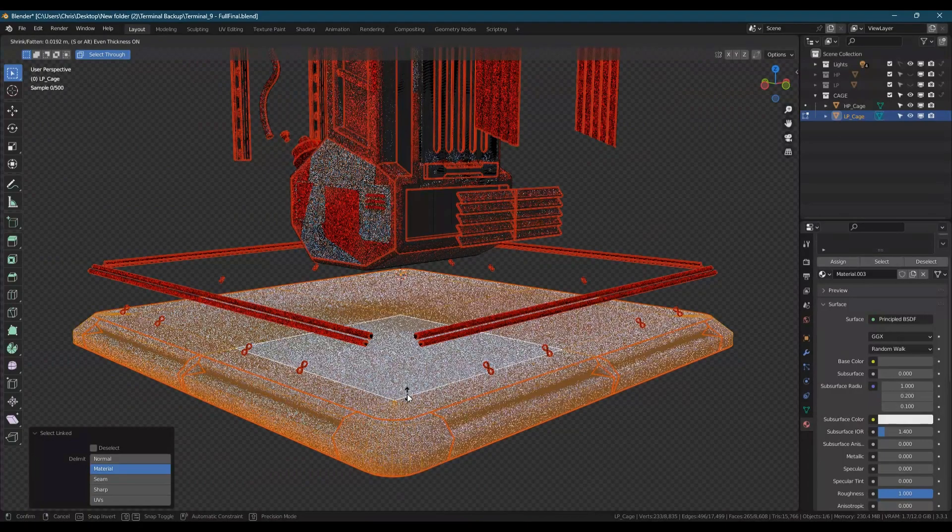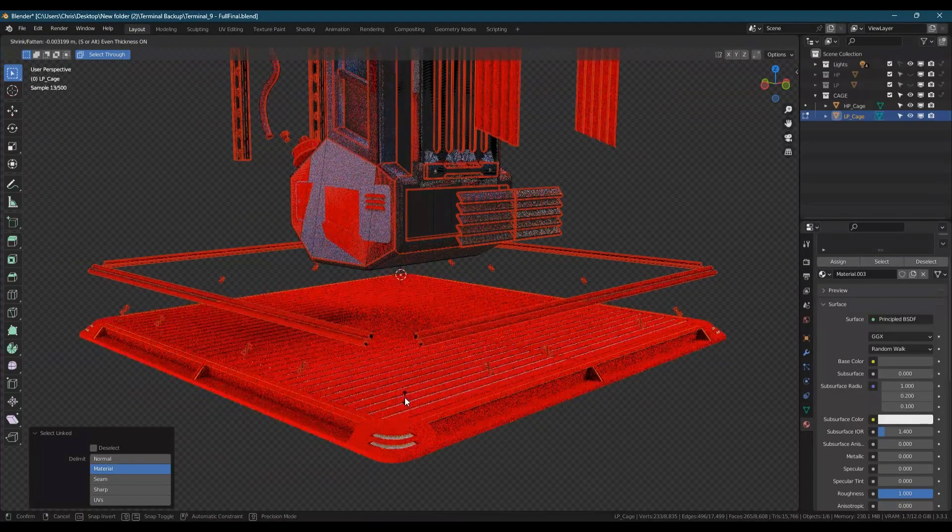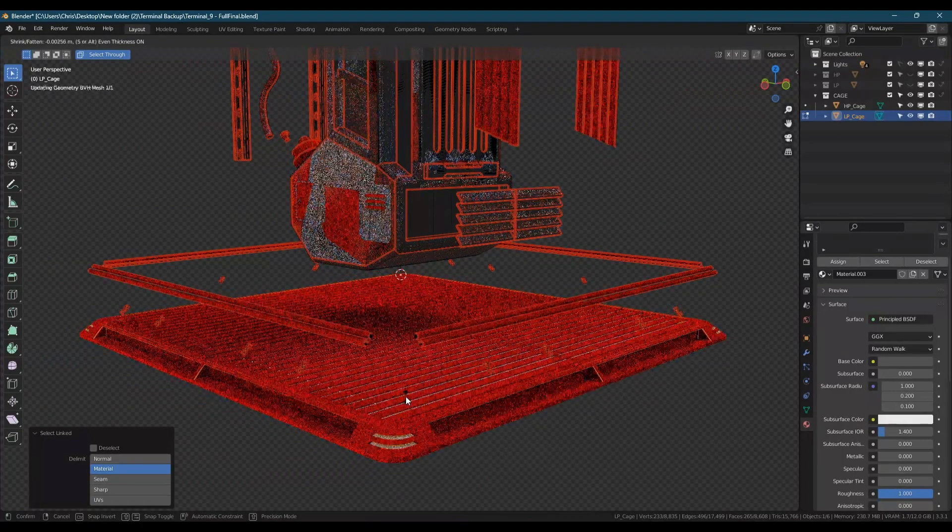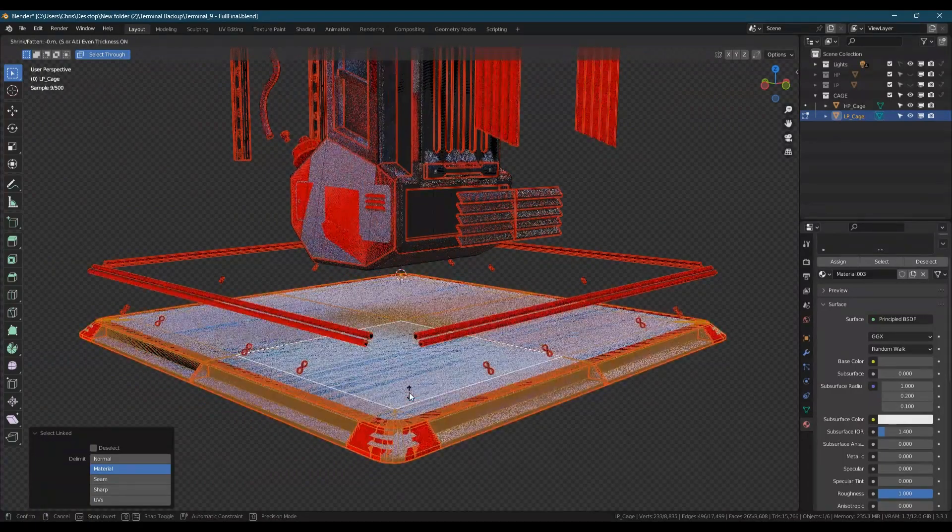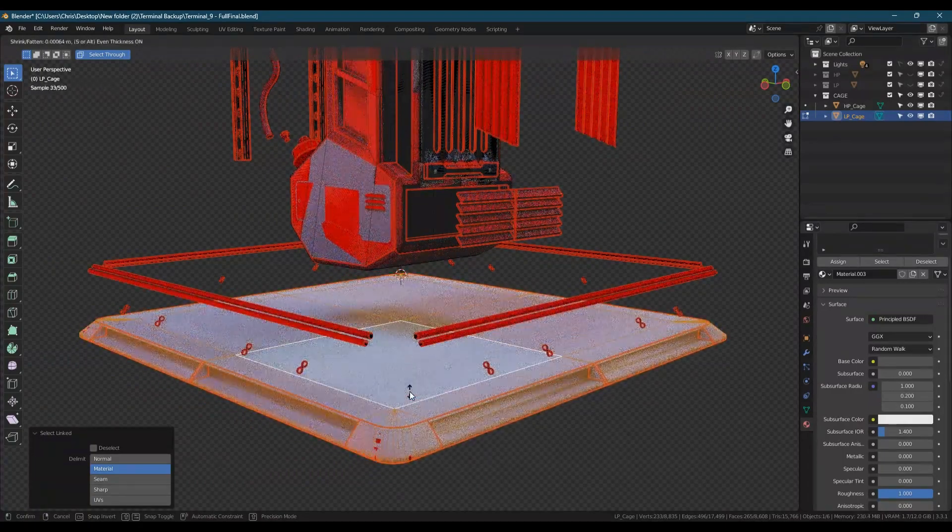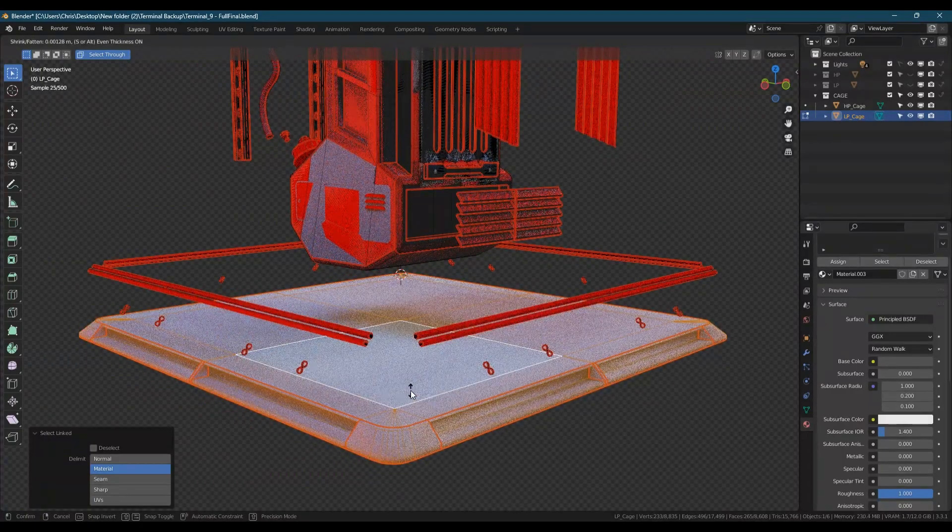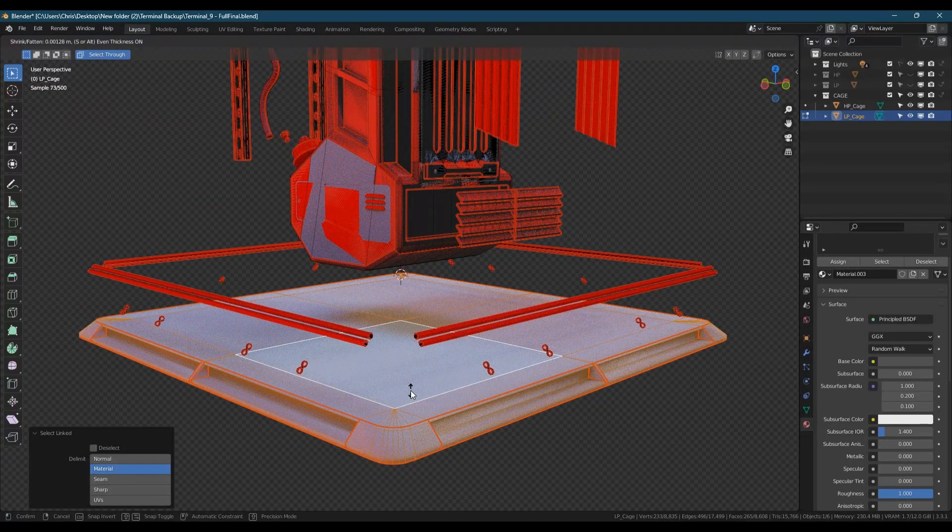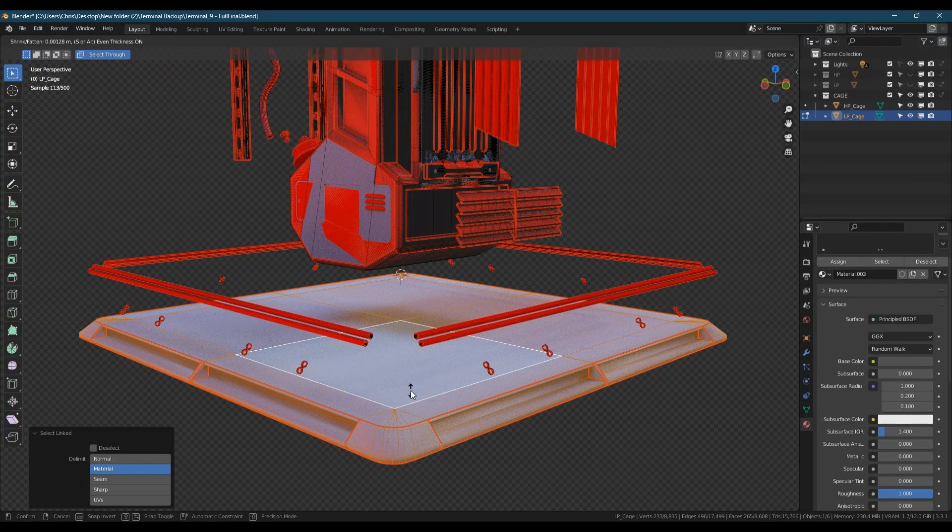You want to only go slightly larger than the high poly but without any areas clipping through. You can now go through and do this for the rest of the low poly cage model.